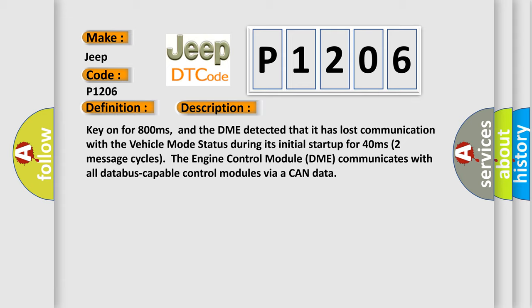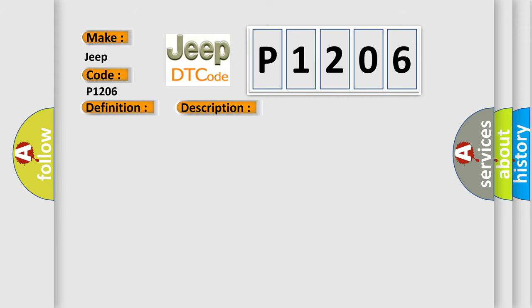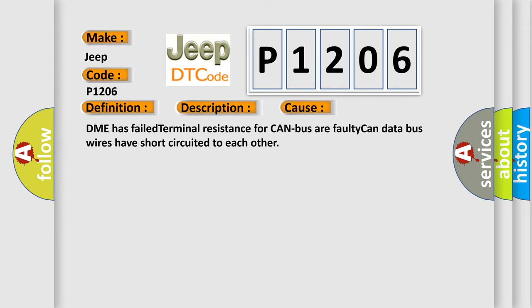The engine control module (DME) communicates with all database-capable control modules via a CAN data bus. This diagnostic error occurs most often in these cases: DME has failed terminal resistance for CAN bus, or faulty CAN data bus wires have short circuited to each other.